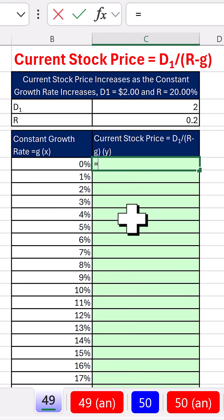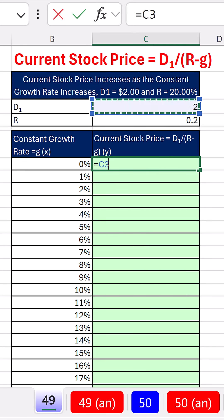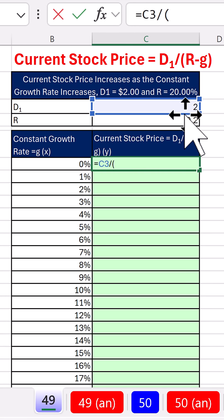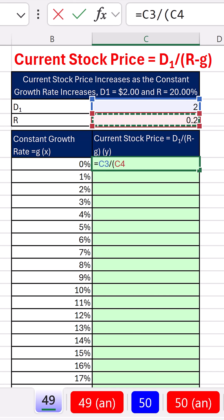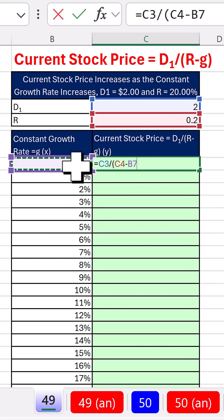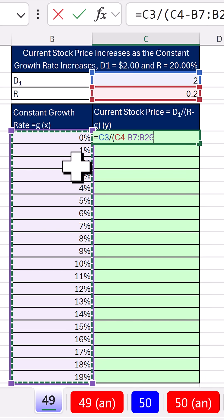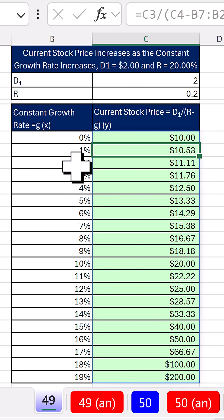Here's some growth rates. Equals, well, there's next period's dividend, $2, divided by open parentheses, required return 20%, minus, and we'll highlight 0 to 19, close parentheses, and enter.